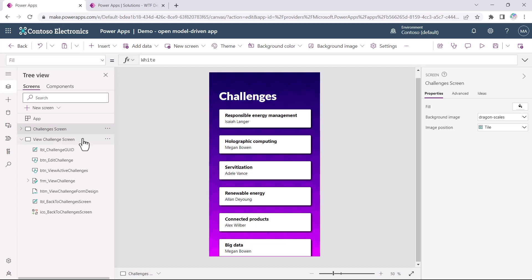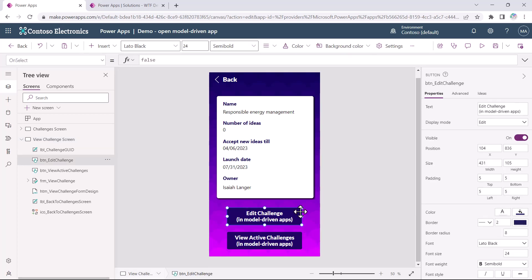The second screen displays some data from the challenge selected in the gallery. There are two buttons here. The first button will open the form for the selected challenge and the second button will open the view for the active challenges system view in the model-driven app. In the on-select property of the button, by default it will be false.